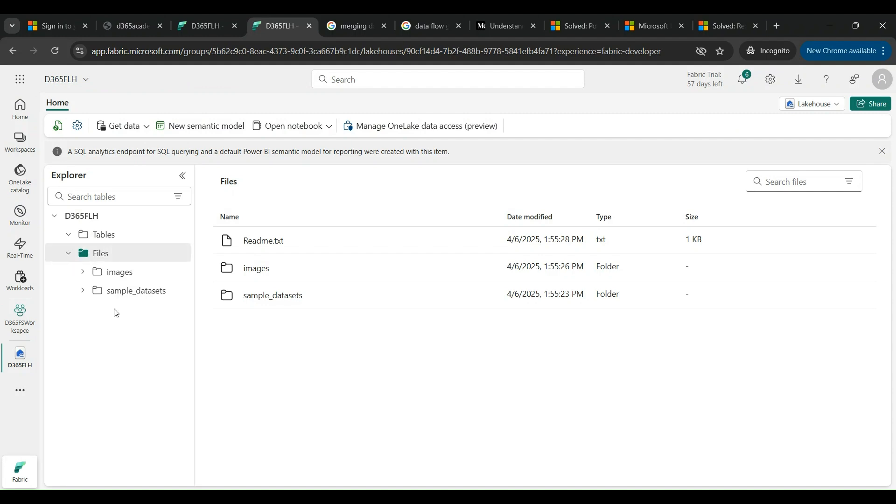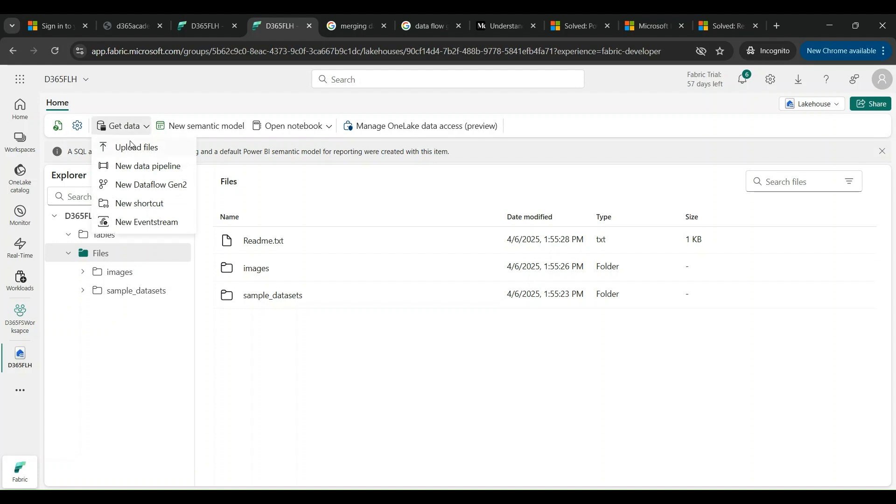I have to fetch in data from an external source, so if I click on Get Data, I can upload files like CSV, Excel, or Parquet file, or I can create a new data pipeline. Data pipeline is a very simple yet very powerful connectivity by which you can connect to any application, any source, and fetch the data from the source to Fabric.